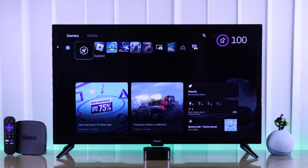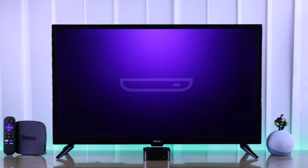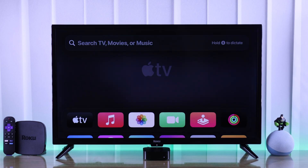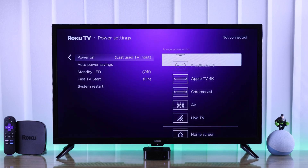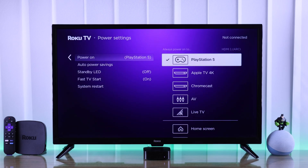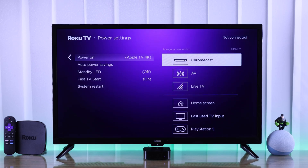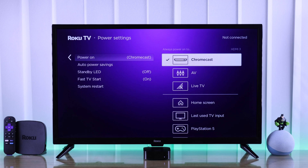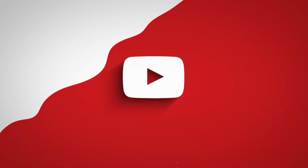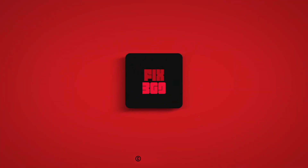So now you won't have to switch to a different input every time you turn on your Roku TV. That's how you can select a default power-on input device on your Roku TV. If you found this helpful, don't forget to leave a like and subscribe for more.